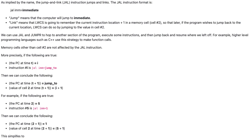As implied by the name, the jump and link instruction jumps and links. The JAL instruction format is JAL IMM equals immediate. Jump means that the computer will jump to immediate.